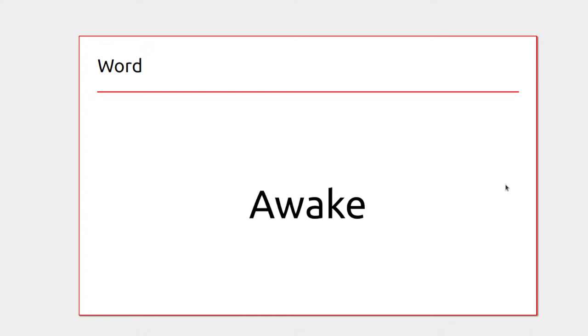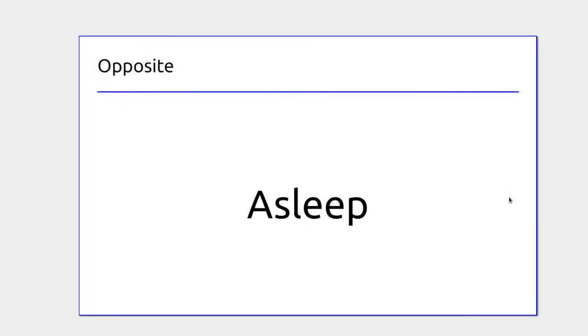When you get up in the morning you would be awake, and in the evening you lie down to go to sleep. You might also have a nap in the afternoon if you've had a particularly big day.